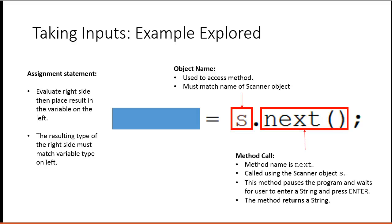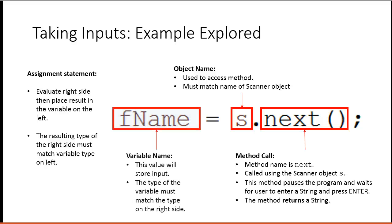And then next is the name of the method. So the method name is next. It's called using the scanner object s. The method essentially pauses the program and waits for the user to enter string and press enter. The method returns a string. And that string then gets put into fname. This is the variable name. This value will store the input. The type of the variable must match the type on the right side.